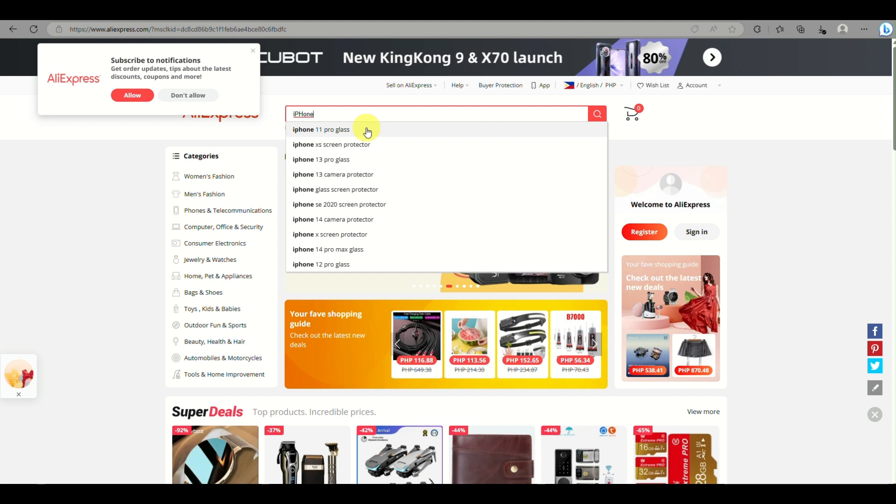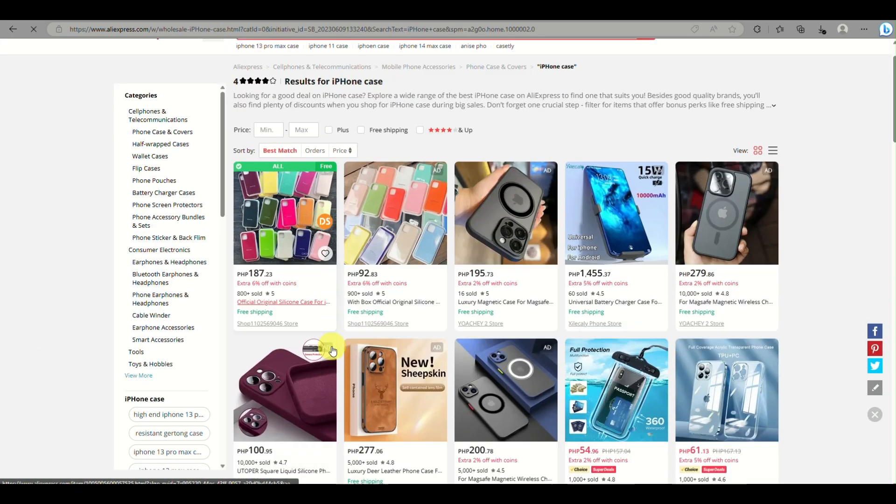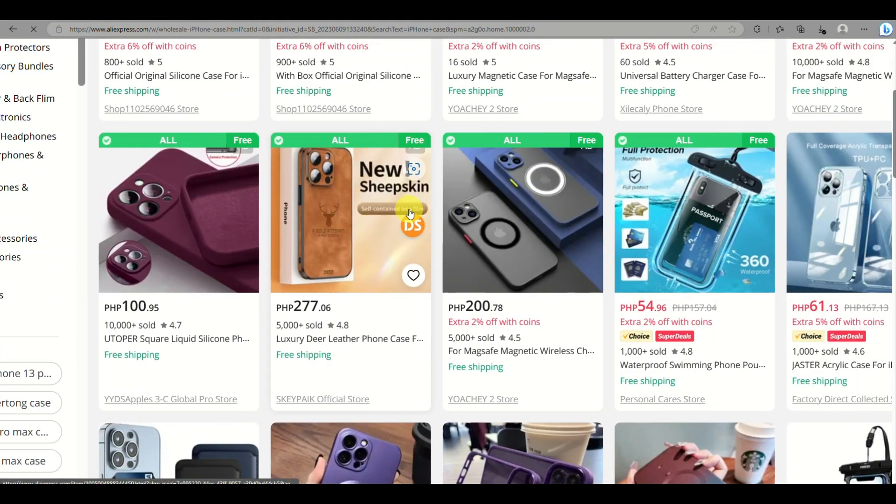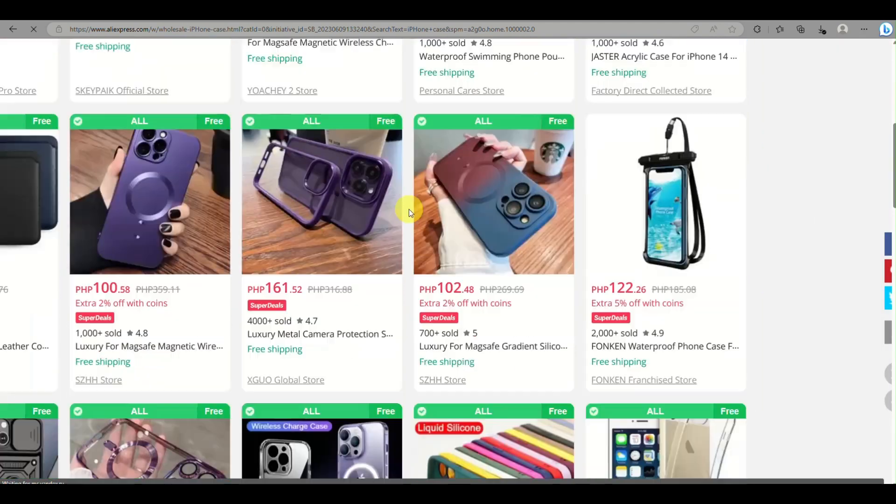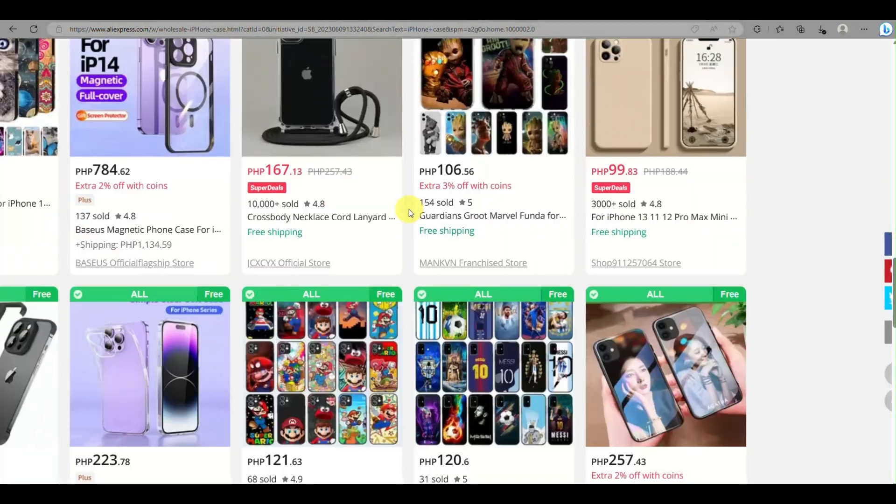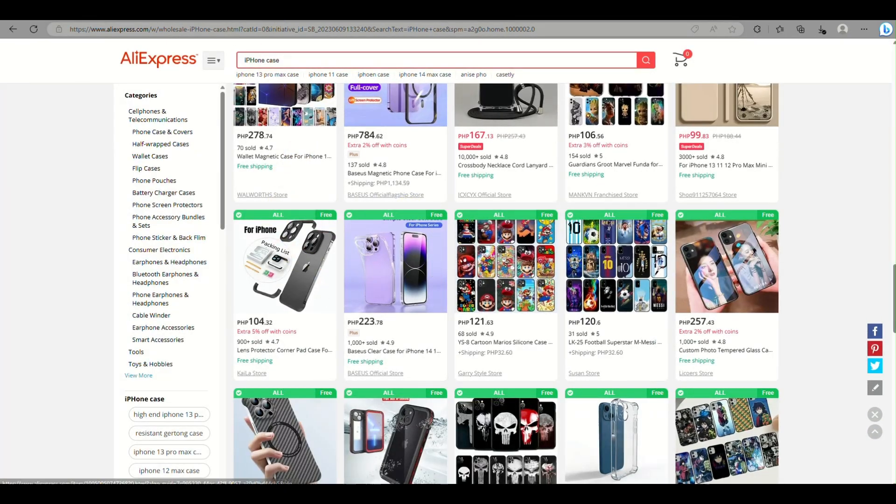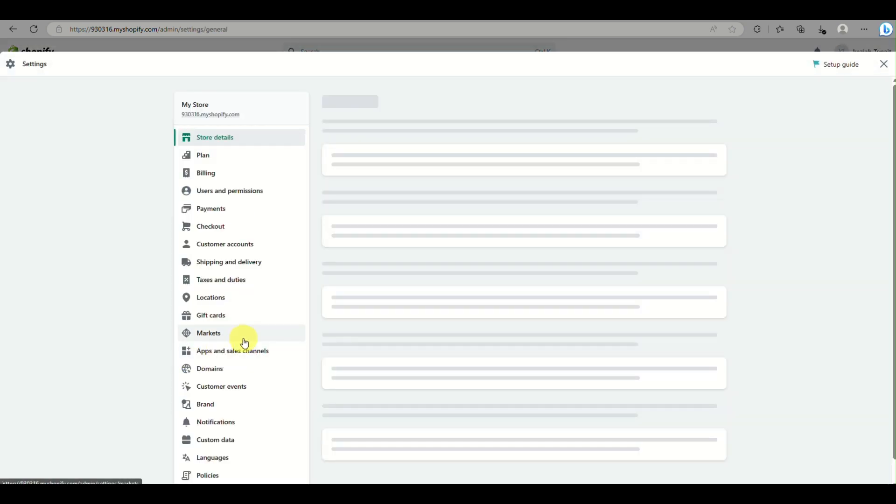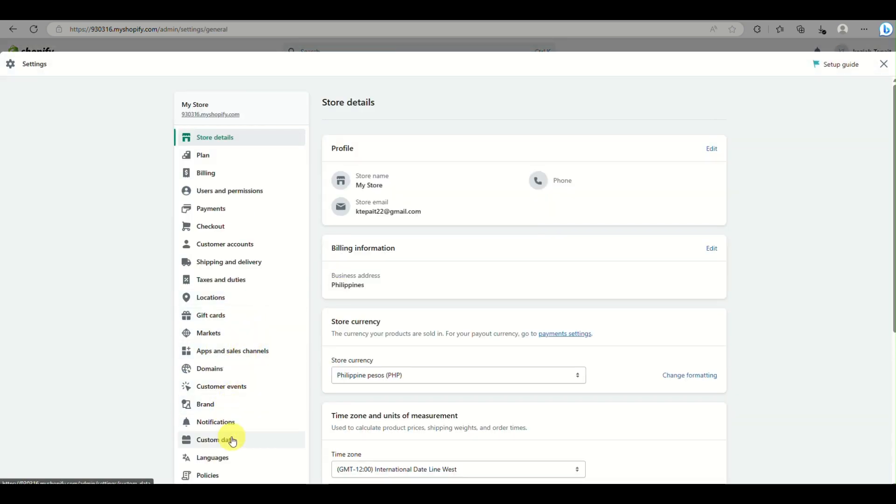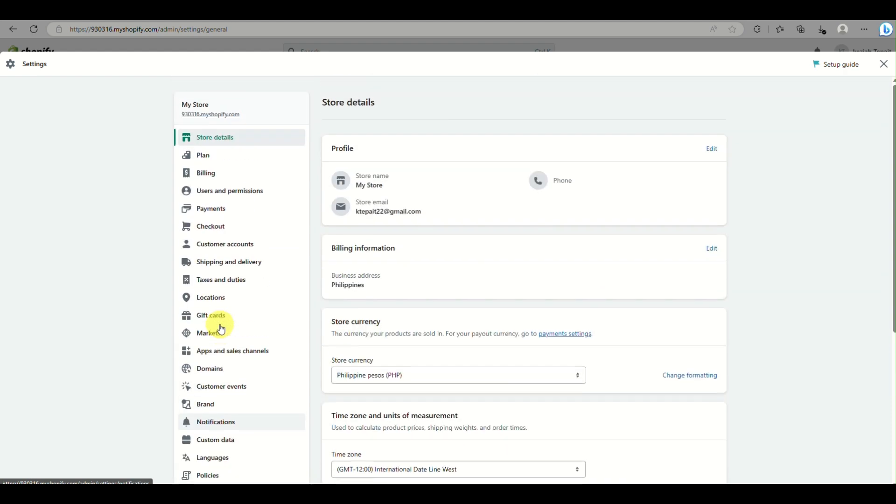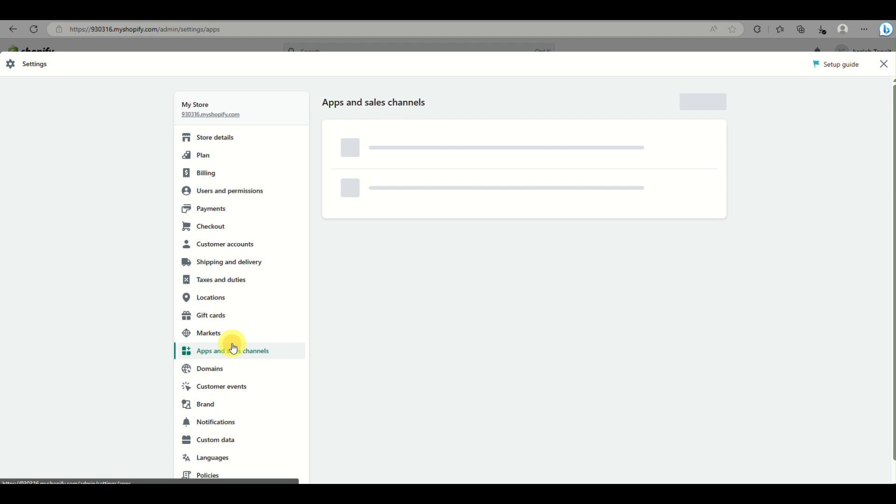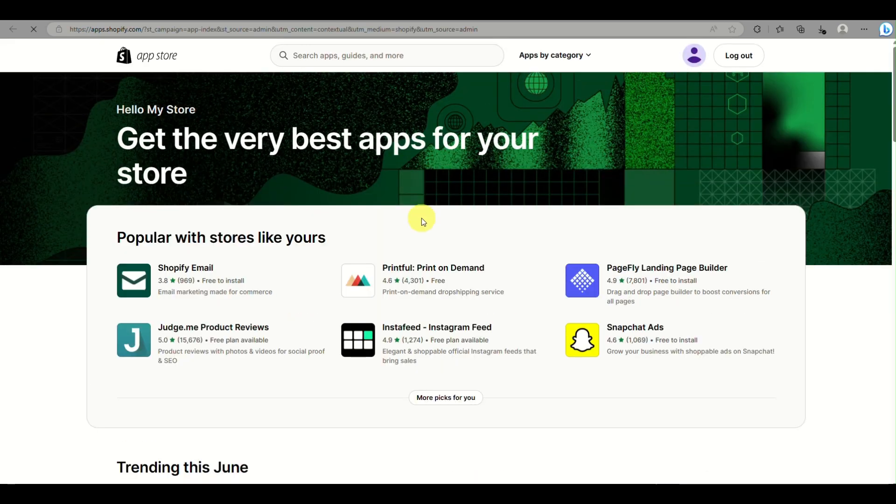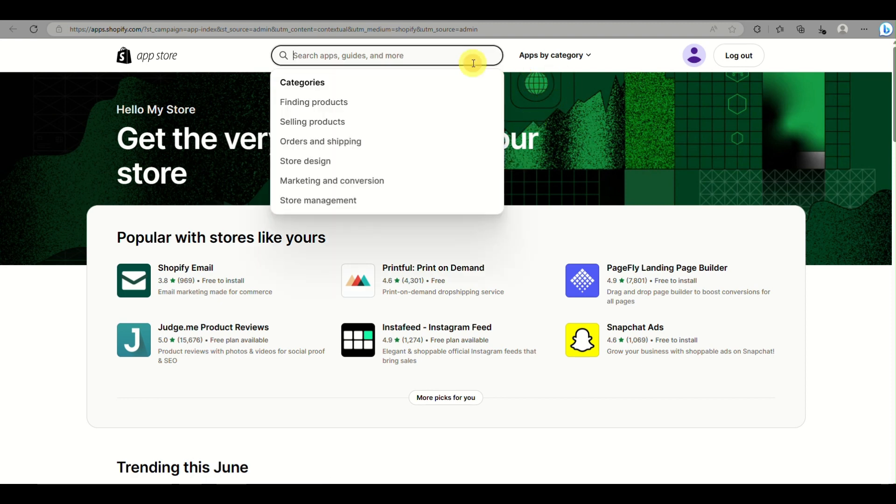On AliExpress, you can search for the product you want to add or sell in your Shopify store. There are various options depending on what theme you have with your Shopify store. The good thing with AliExpress and Shopify is you have the option to connect these two. When a customer wishes to buy the product, it will be shipped directly from AliExpress to the customer, so there's no need to worry about inventory.